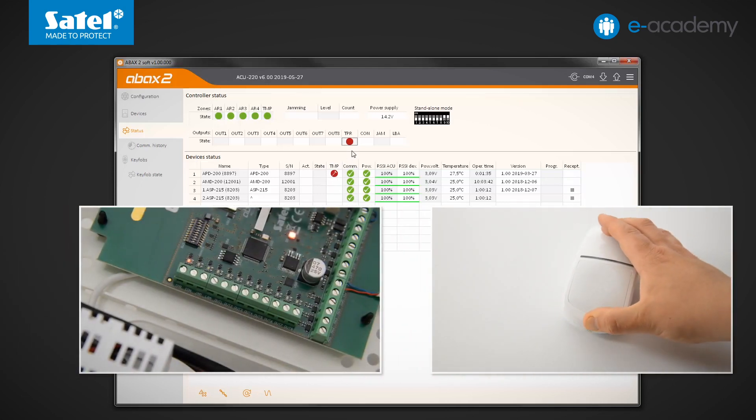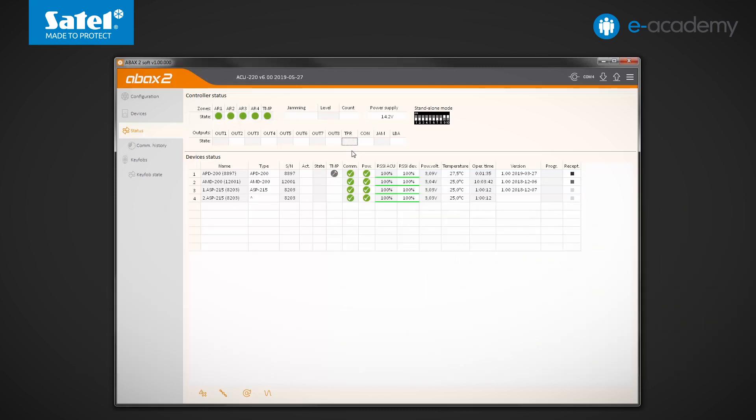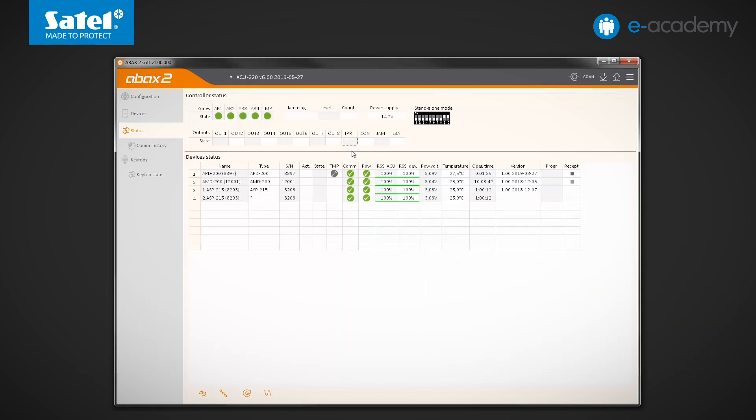Information about what device the tamper refers to is shown below the device's status table. Closing the enclosure deactivates the output. As regarding information about the detector, only the icon indicating the tamper memory remains.